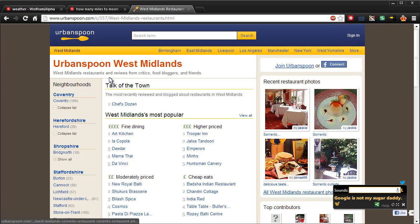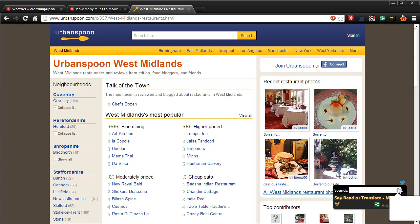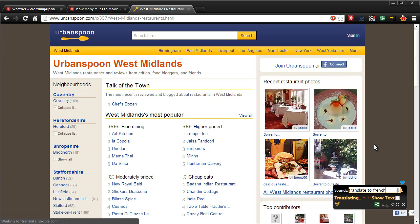So that's cool. You can also do translations. So if I select some text... Translate to French. Translating to French. Parlez de la ville. Which is quite nice.